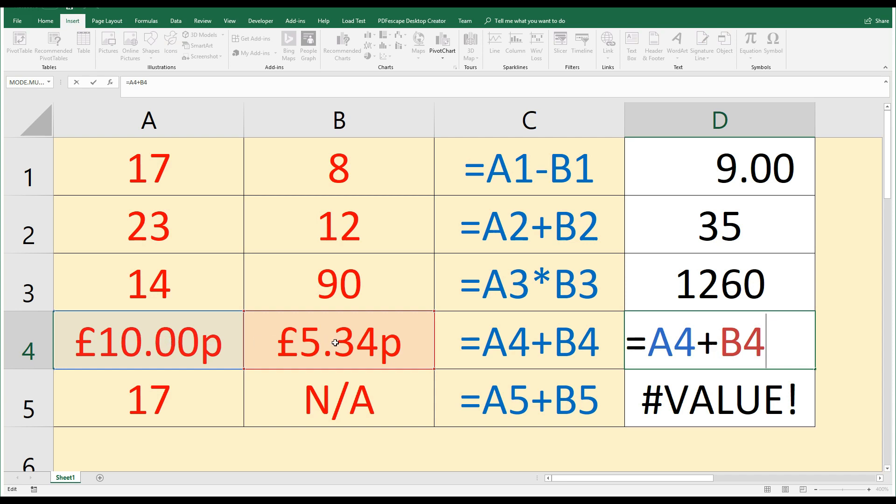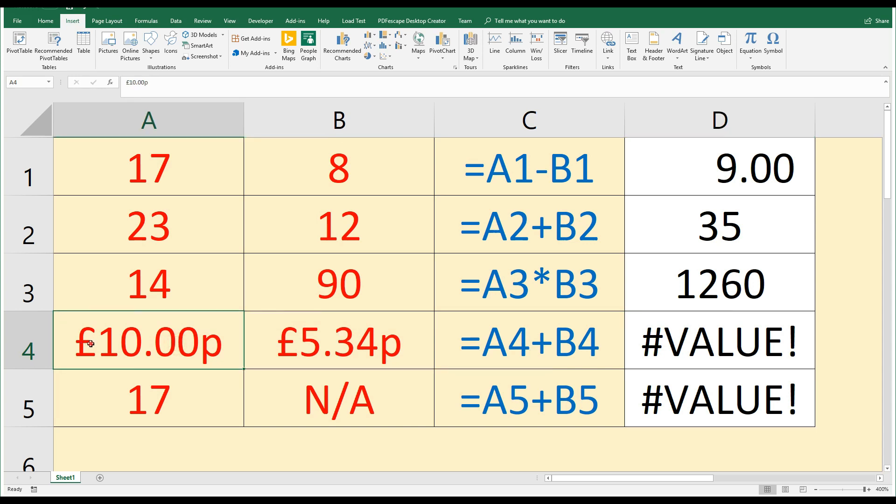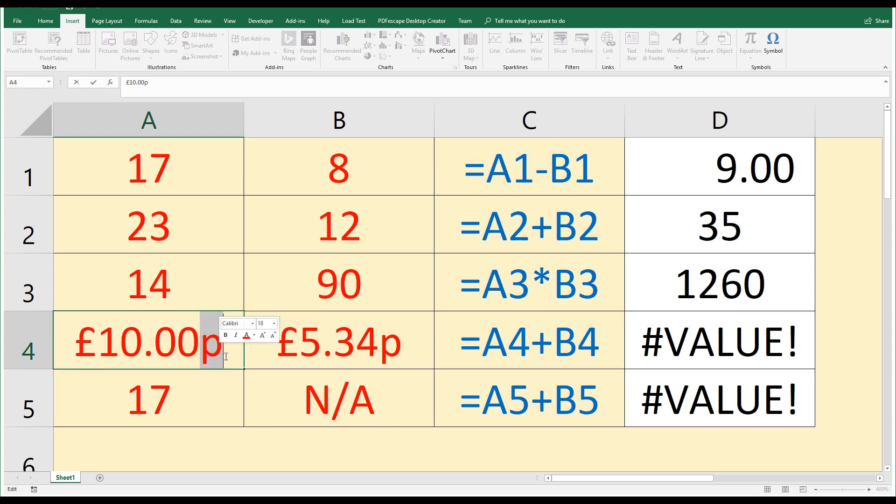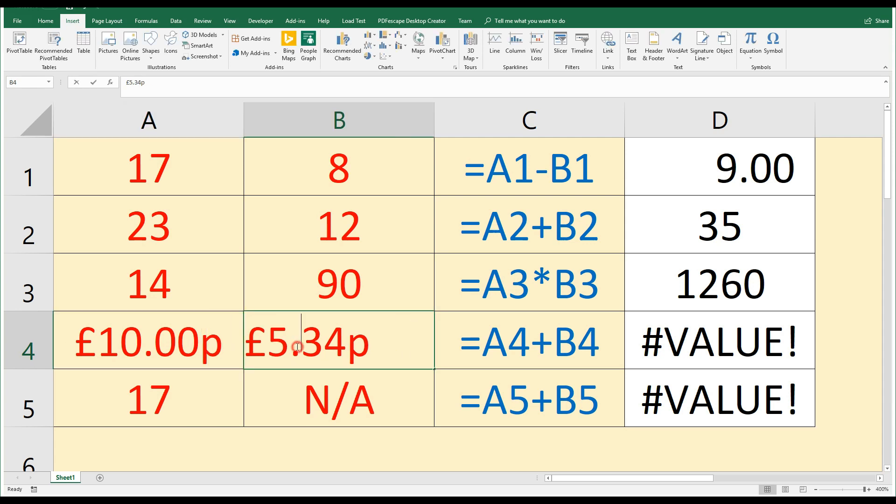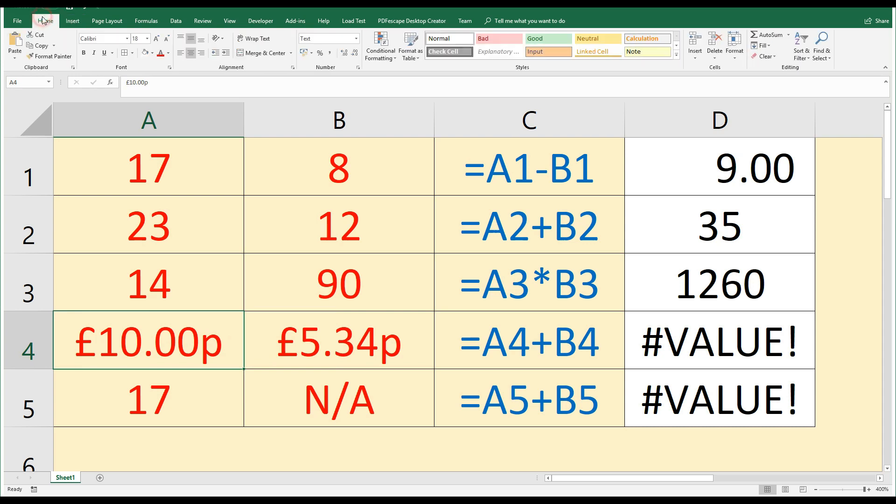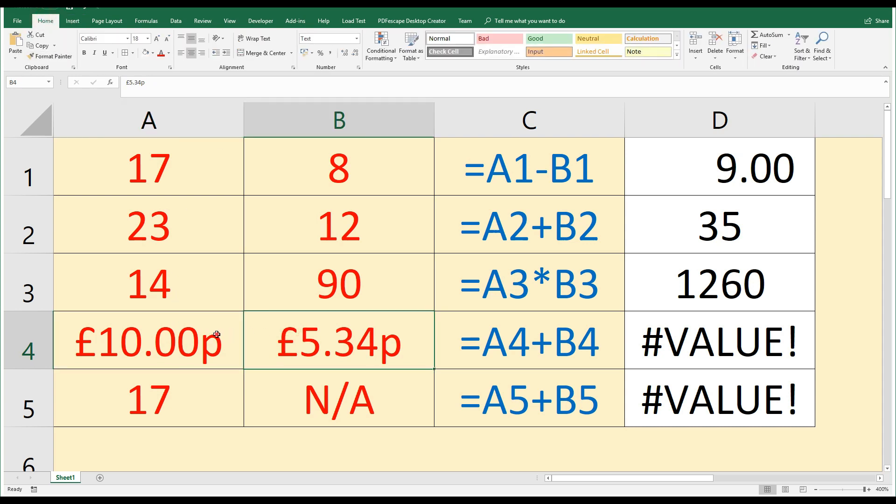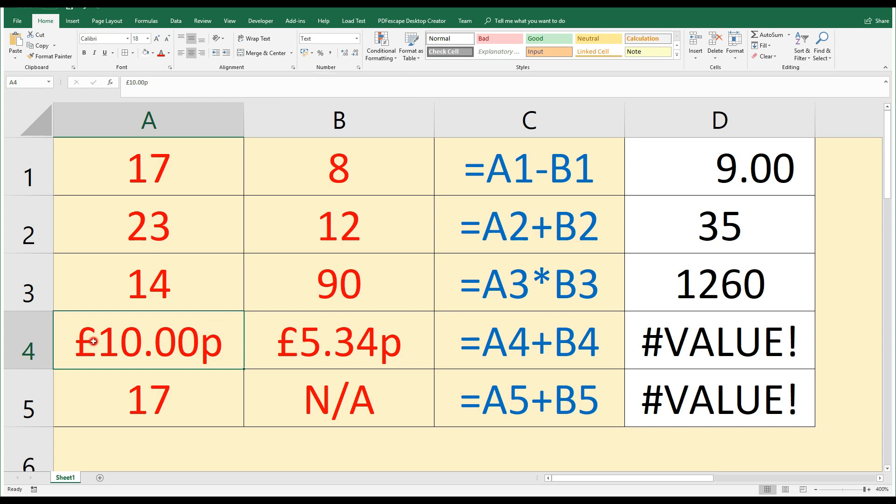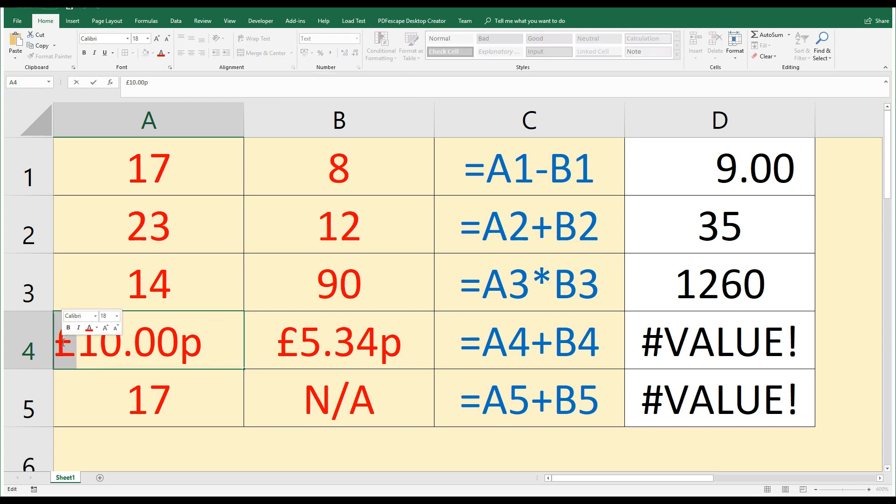The reason, though, is because we have typed in the pound symbol and the pence symbol and the decimal point rather than formatting this cell as currency. If we look at the top, we can see that these two cells here are formatted as text. Because we've typed in these symbols and letters, the computer is looking at these symbols and wondering what on earth you mean by trying to add them together.